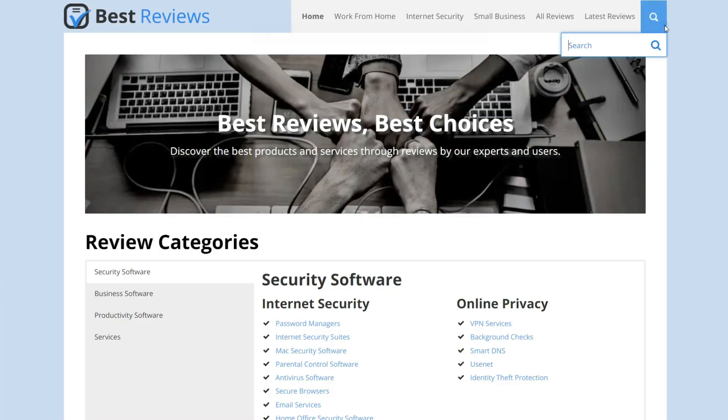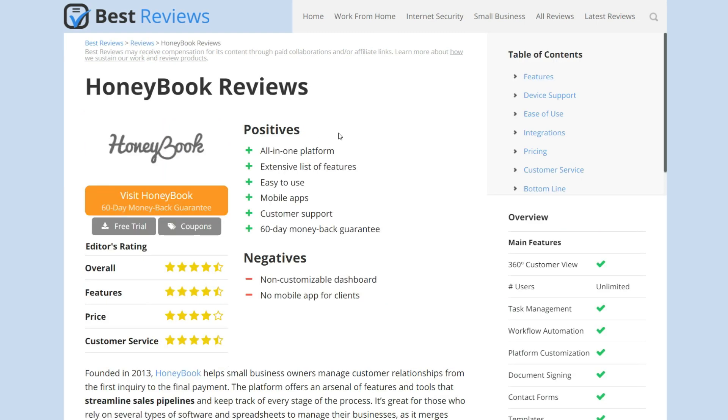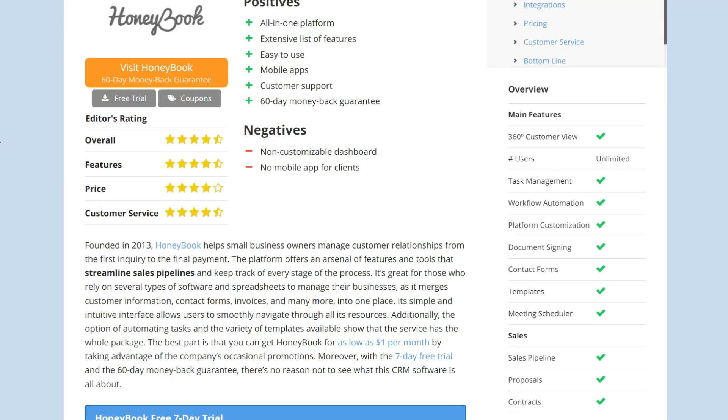For more information on HoneyBook and its latest deals, be sure to check out our full review by clicking on the link in the description box below. If you enjoyed it, please give it a thumbs up and leave us a comment down below if you have any questions. For more reviews and other videos, be sure to subscribe to our YouTube channel so you'll be notified of future videos. See you next time!